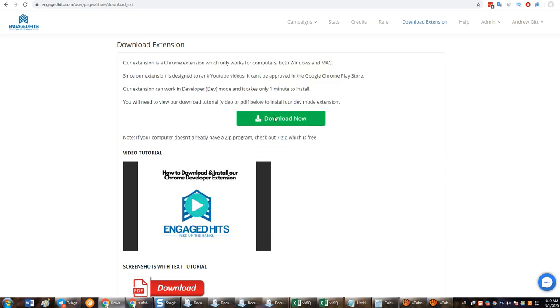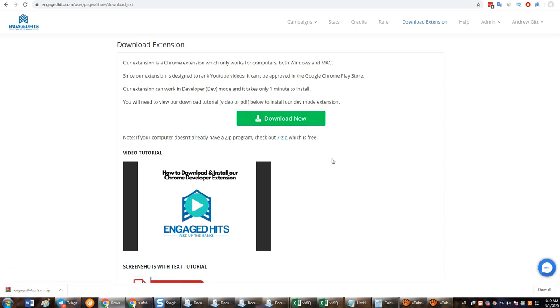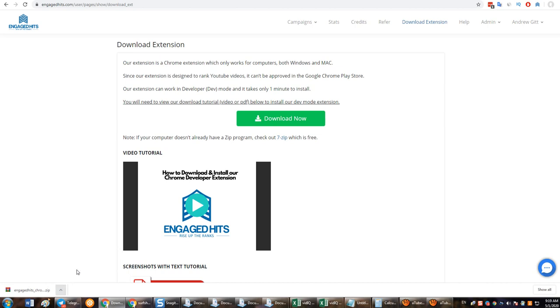Okay, so first you click on the download button here. Then you want to click here and then show in folder.